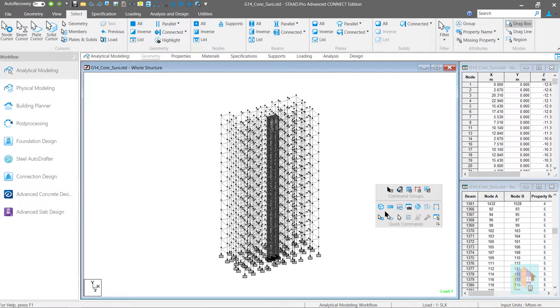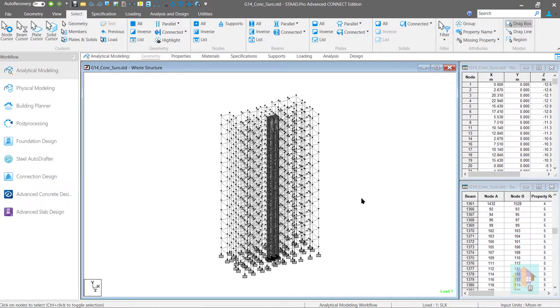As you can notice I have included several commands here including the node and plate cursor. If we want to select few nodes to apply a point load or assign a support.